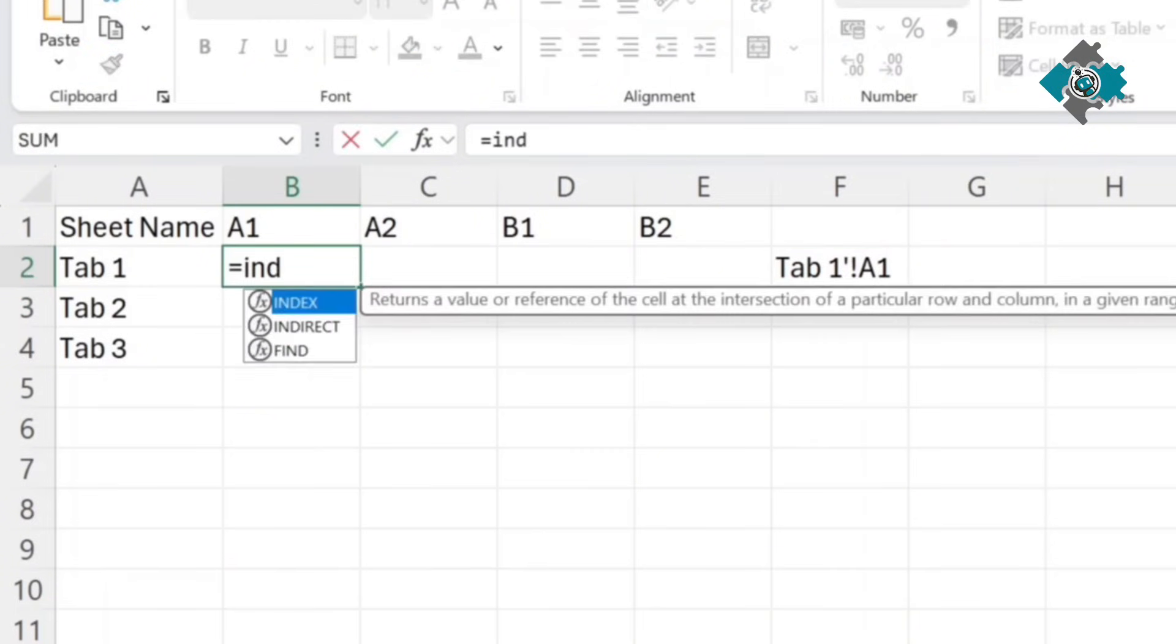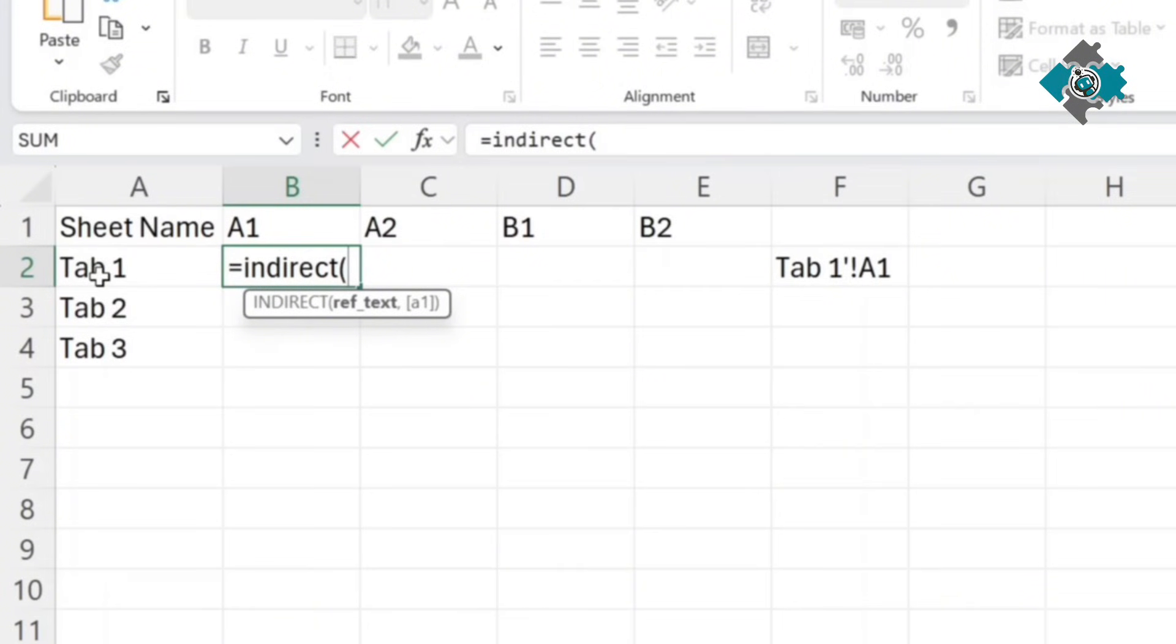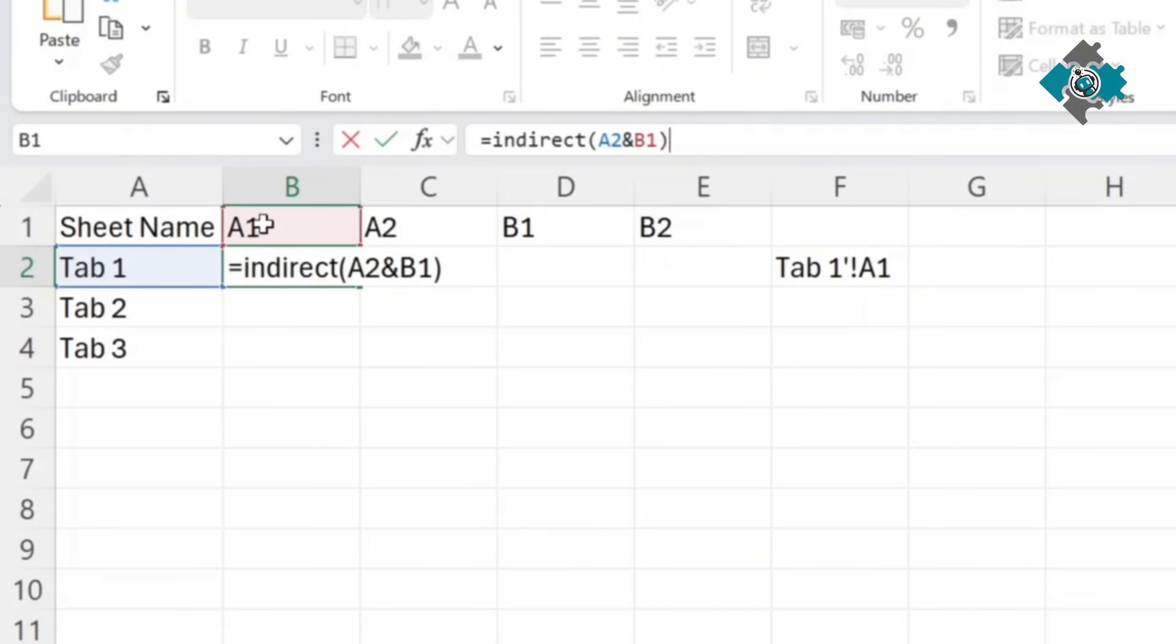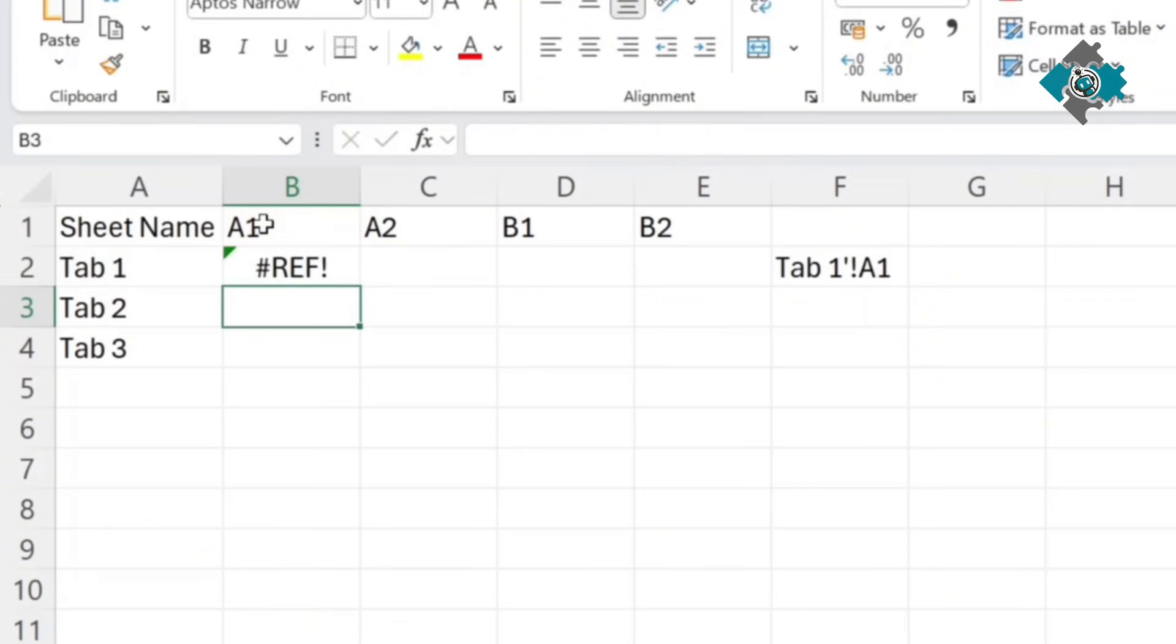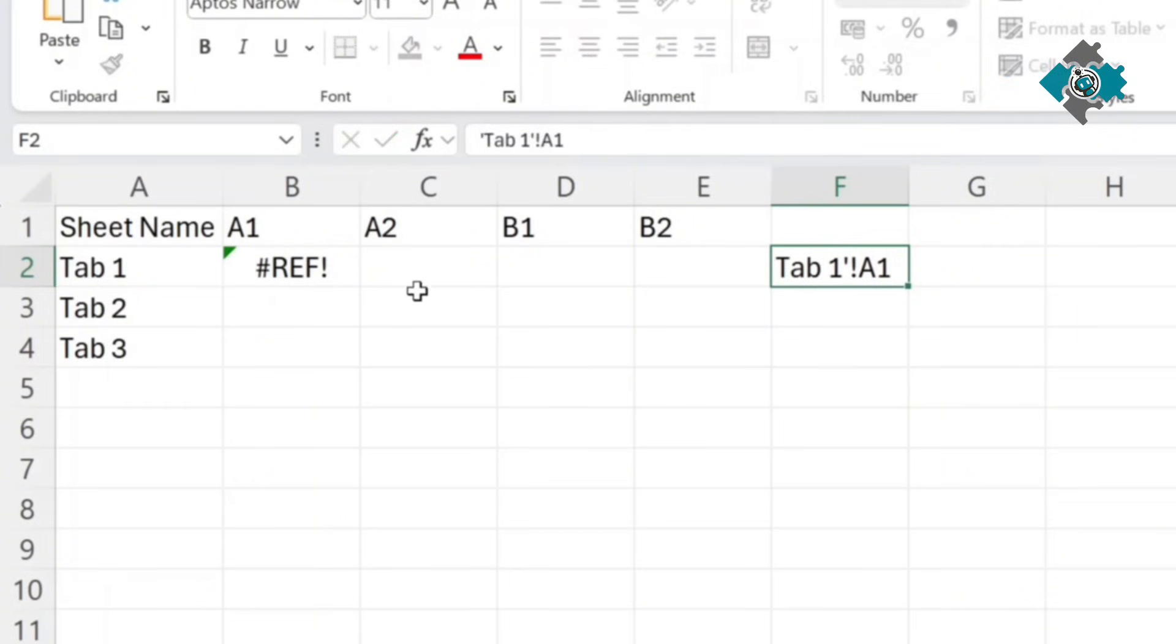So what we're going to need to do is use indirect and the reference is going to be this name here and then we're also going to need to include the cell reference that we're going to want as well and as you can see this isn't going to work because we need to make sure that we use the exact same format as found here.